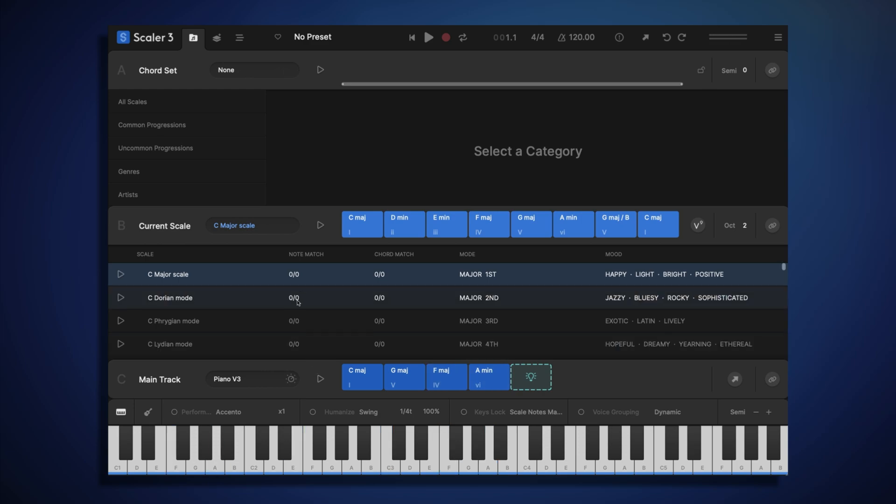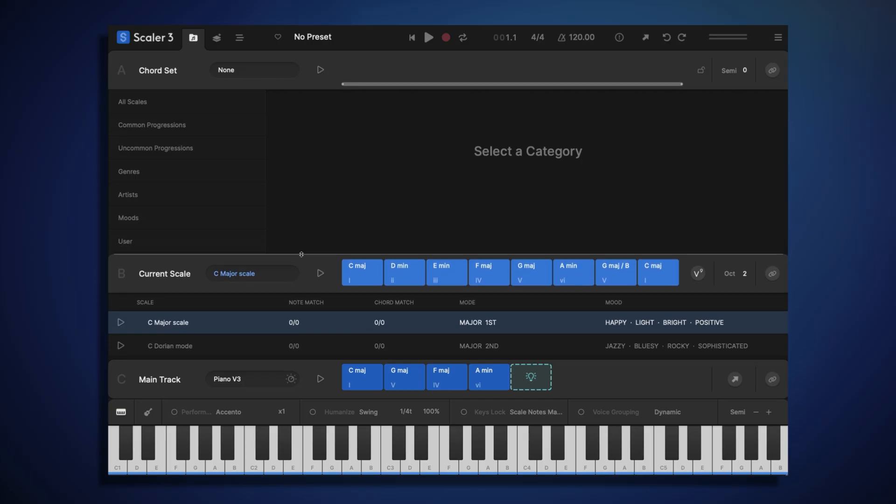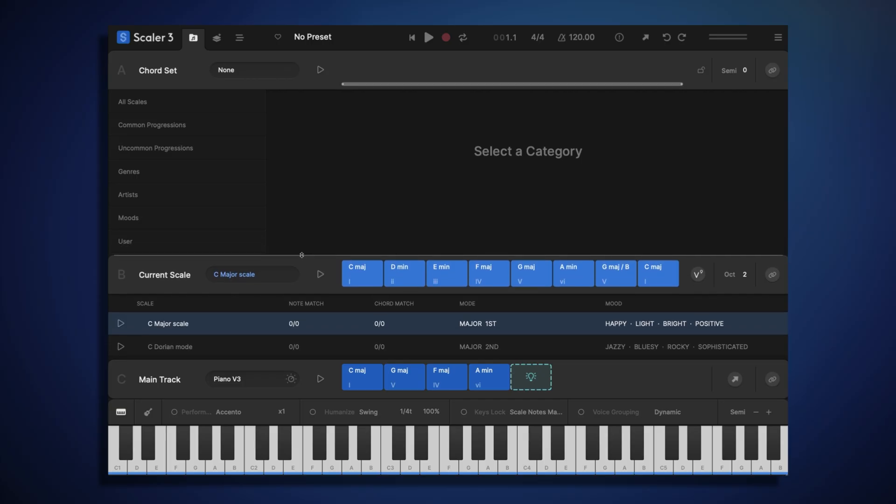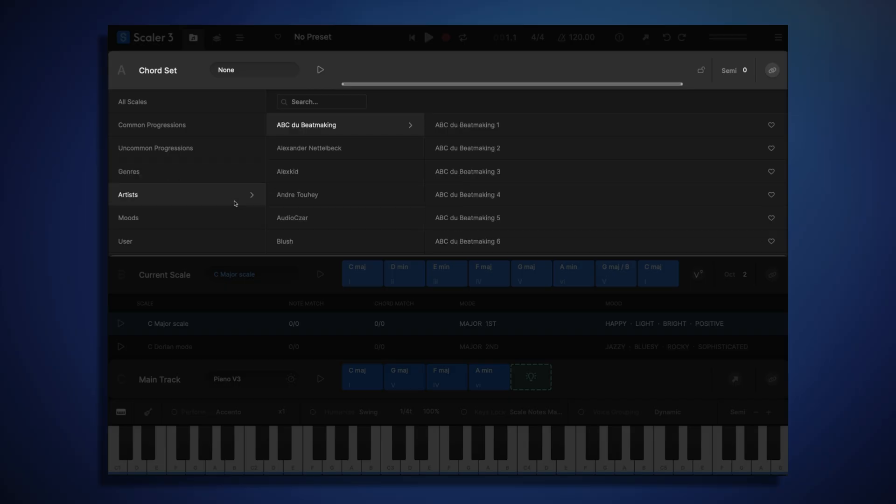But if you'd like a little more assistance, or maybe you're in a bit of a hurry, there are many other ways to find chords aside from just browsing scales. At the top of the screen, in section A, we can see several different categories, each containing a pre-made chord progression.